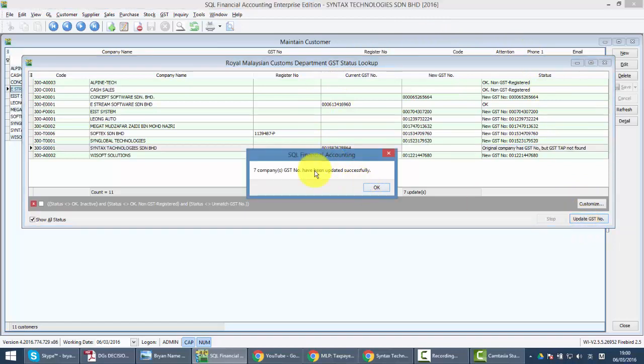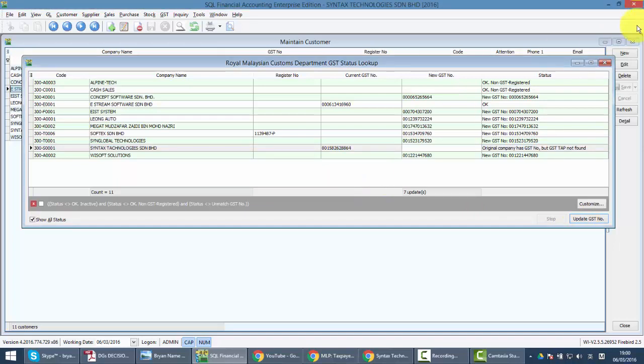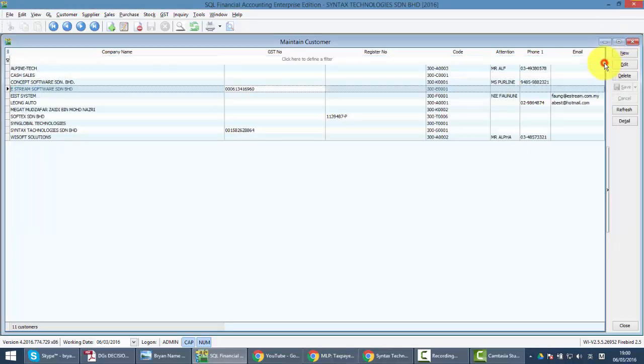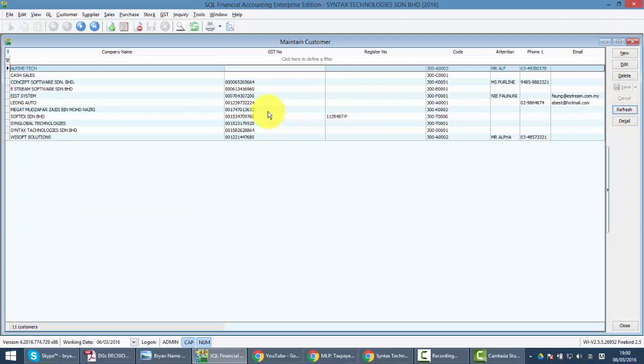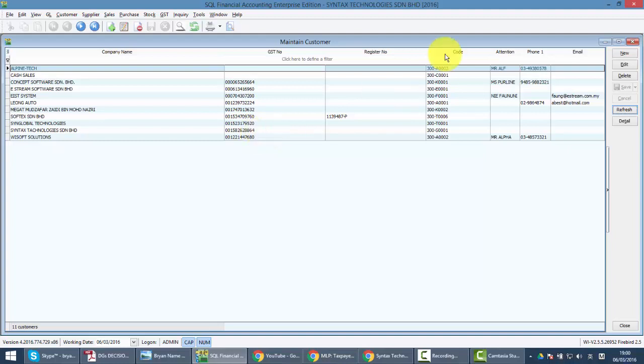You can see that seven company GST numbers have been updated. What you need to do is just refresh. You can see that all the information is here. Now do you think that you need to do all these things again and again when you have a new customer? Of course not.